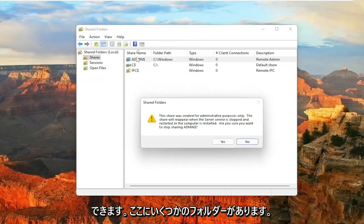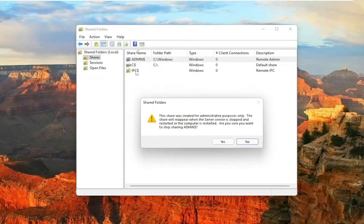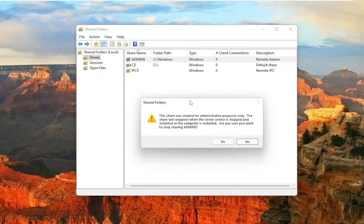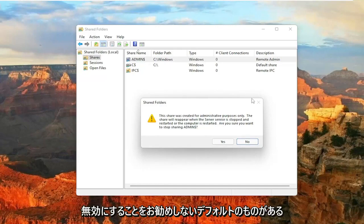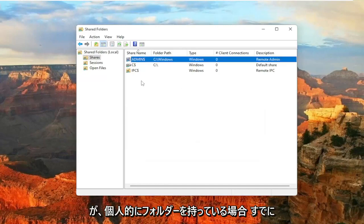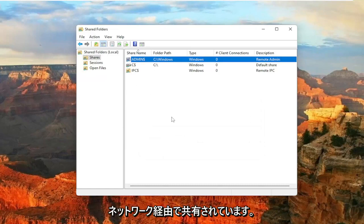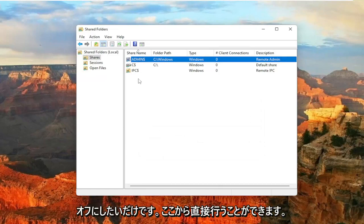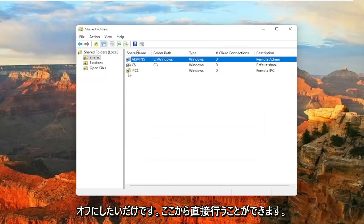There will be some folders in here, as you can see there's some default stuff that I would not recommend disabling. So you can see them in here, but if you had a folder that you personally already shared over the network and you just want to turn that off, you can do that right through here.